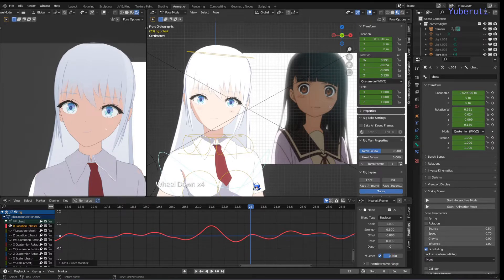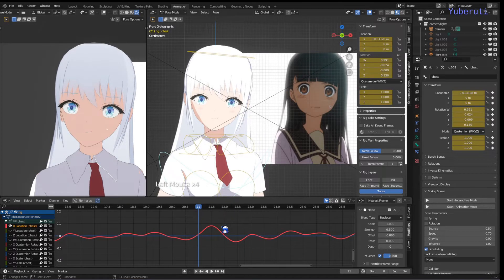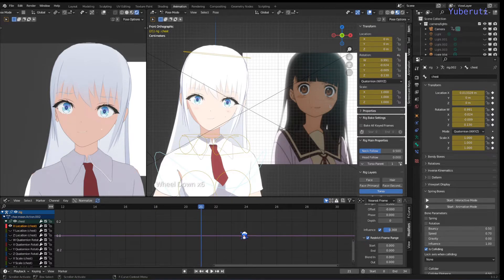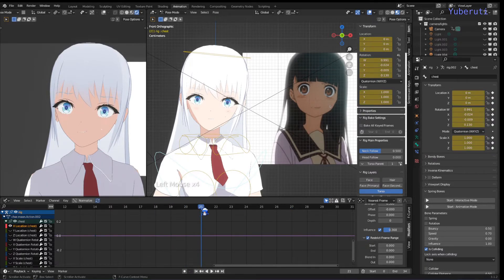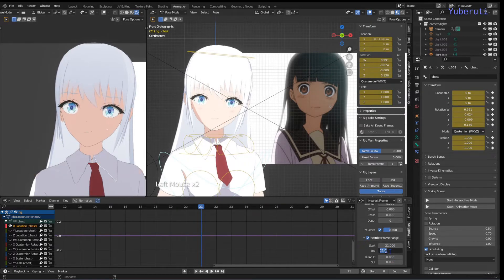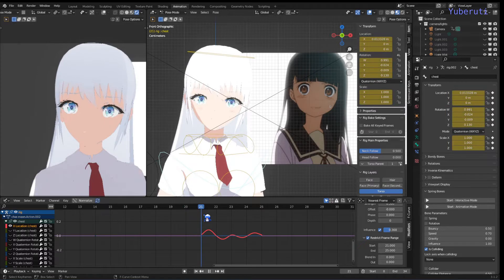For our particular case, we want the shaking to happen only on specific frames. There is a Restrict Frame Range option — open it up and you can set a start and end frame. In our case, there is no shaking in the previous frames, only on frames 21 to 25. Set start to 21 and end to 25, so it only affects those four frames.